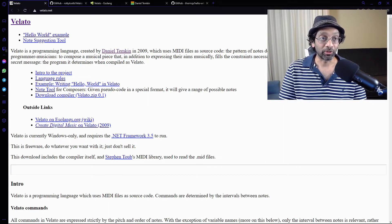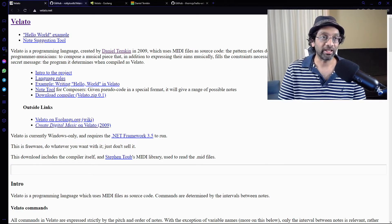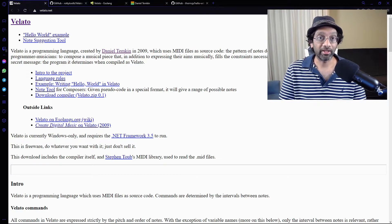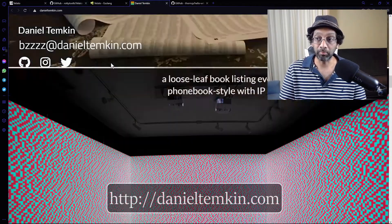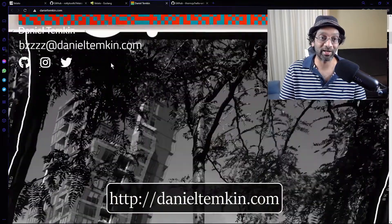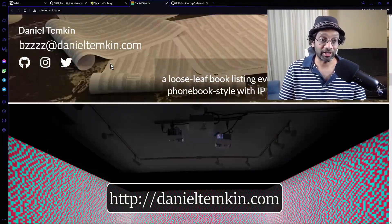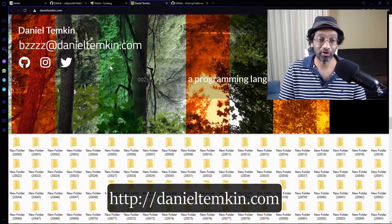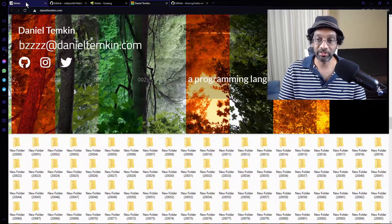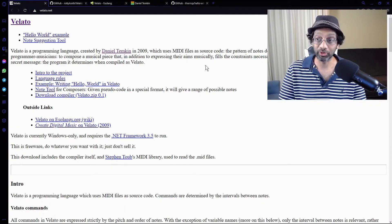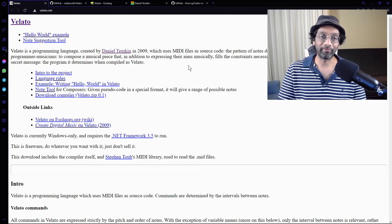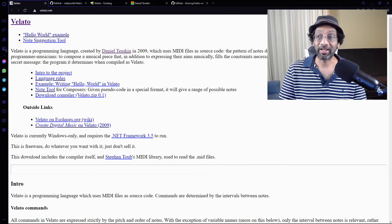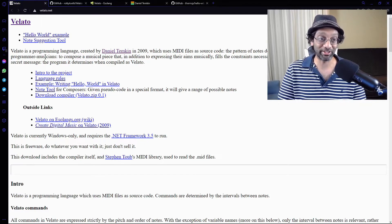So I'll leave a link below to the website Velato.net and to Daniel Temkin's amazing looking website in the links below. Do check it out and give him a shout out for creating this awesome programming language, which I hope I'm not going to butcher. But what Velato gives is an unusual challenge to programmer musicians.